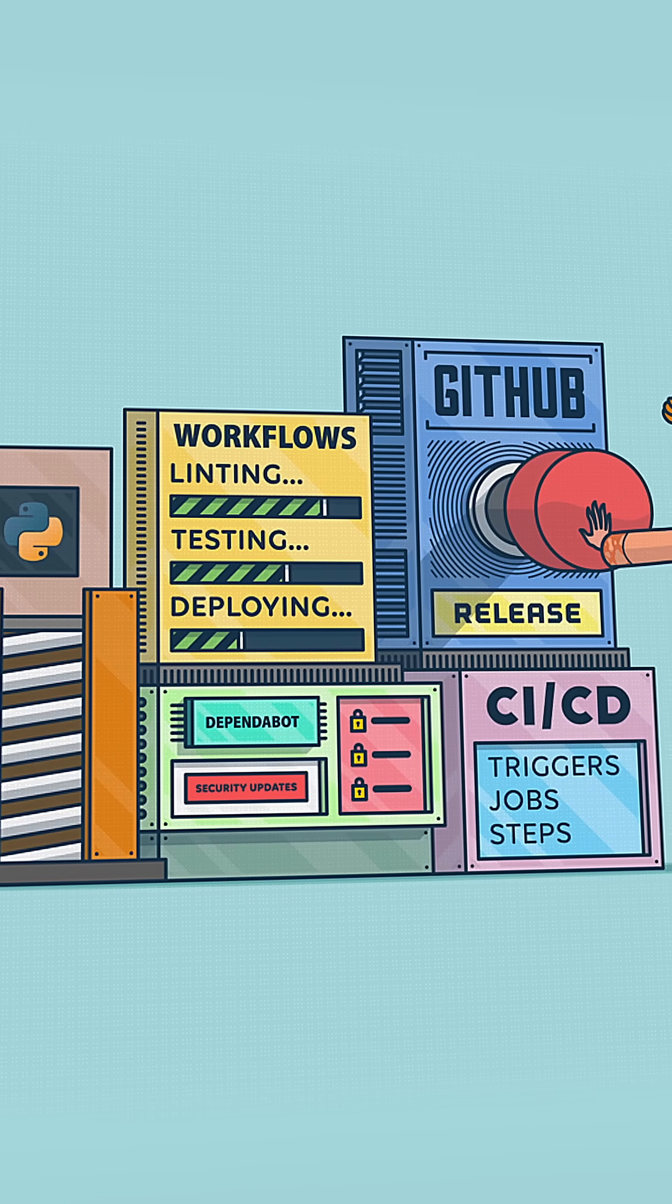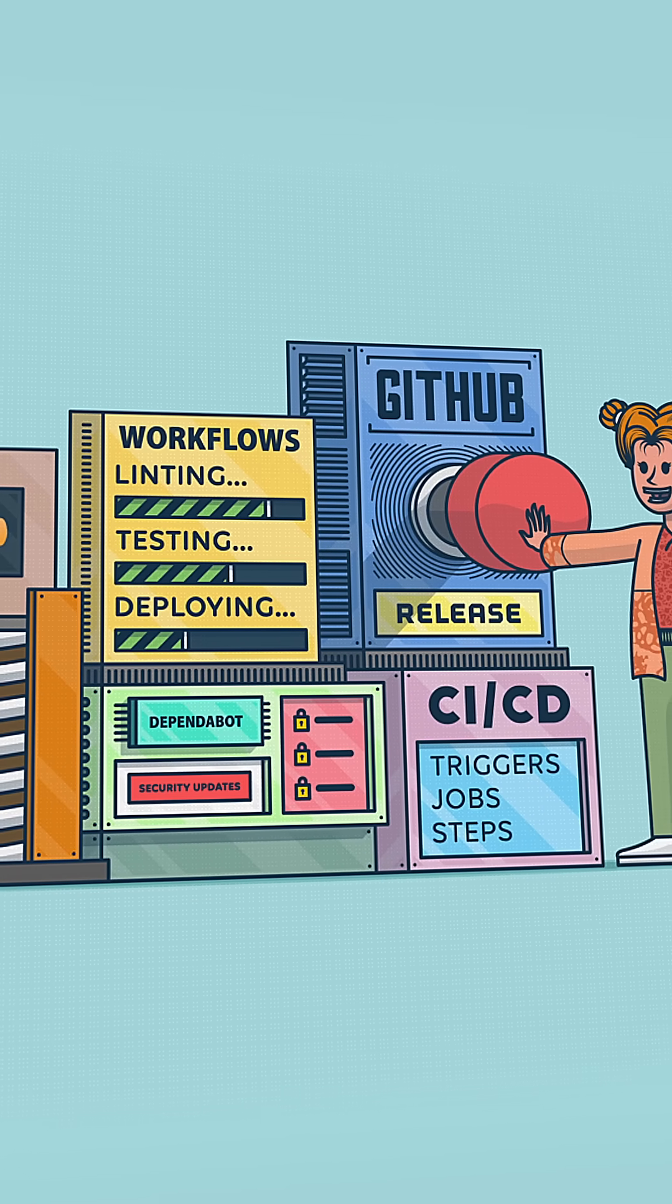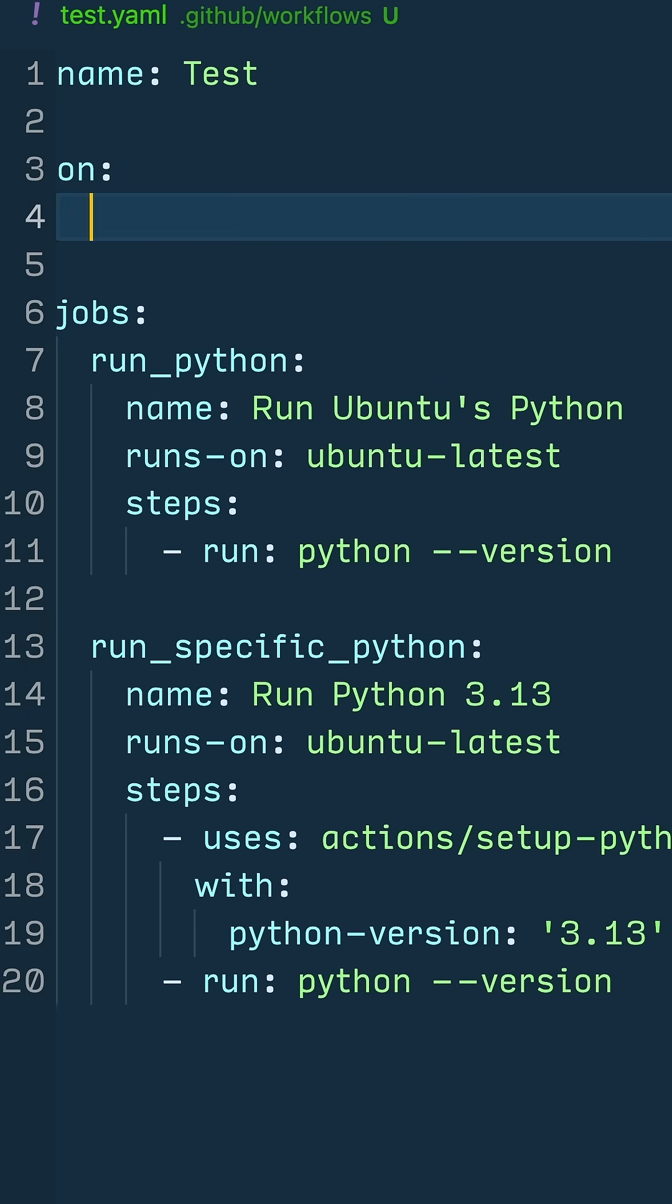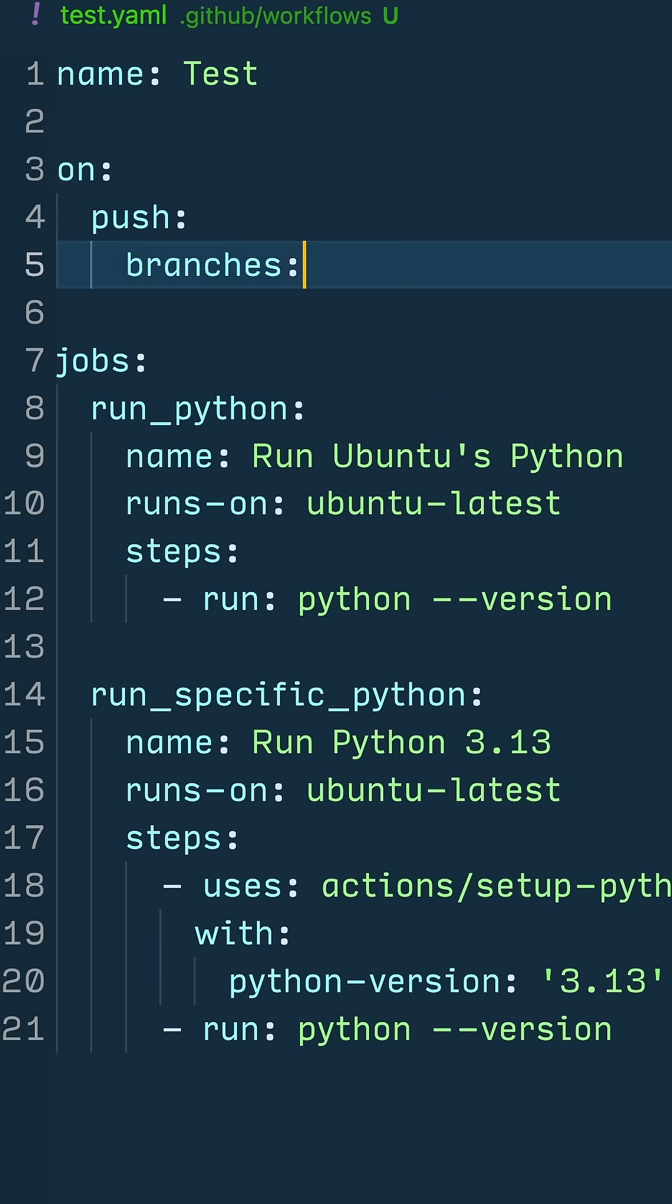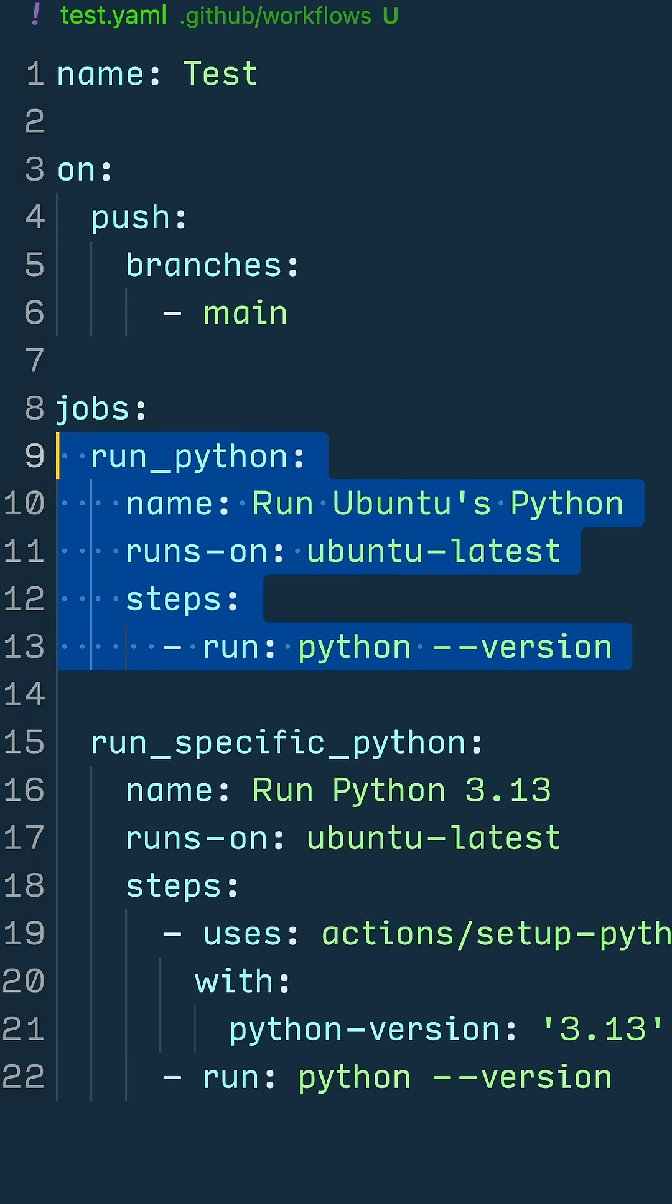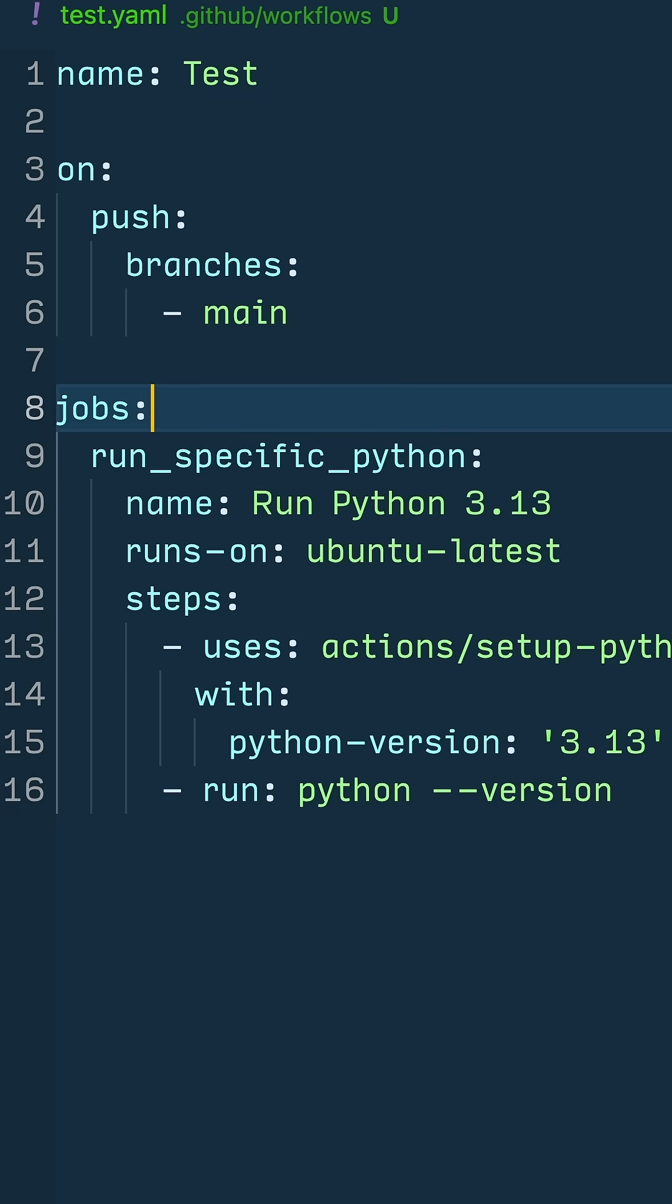Bugs need to be fixed, features need to be added, and security demands regular updates. Robust DevOps systems are crucial for managing an evolving code base, and that's where GitHub Actions shine.